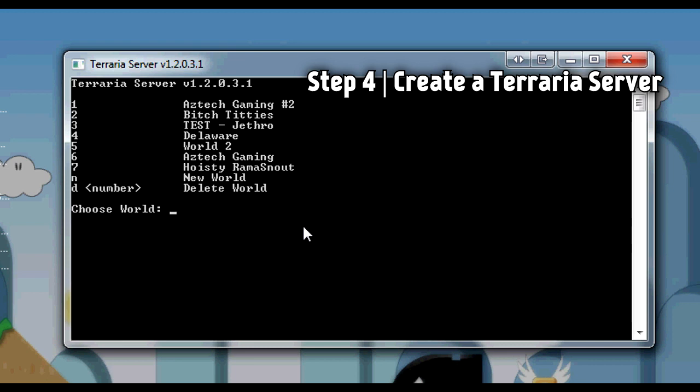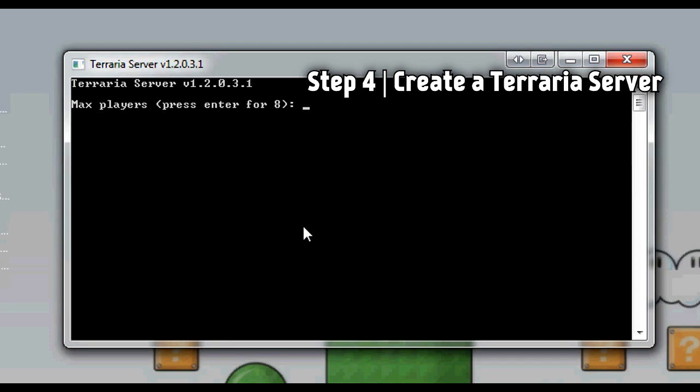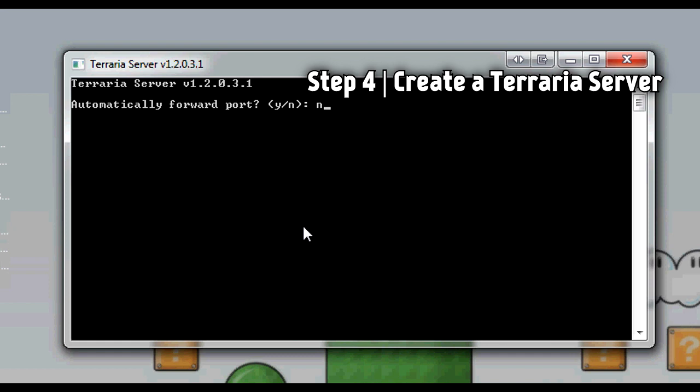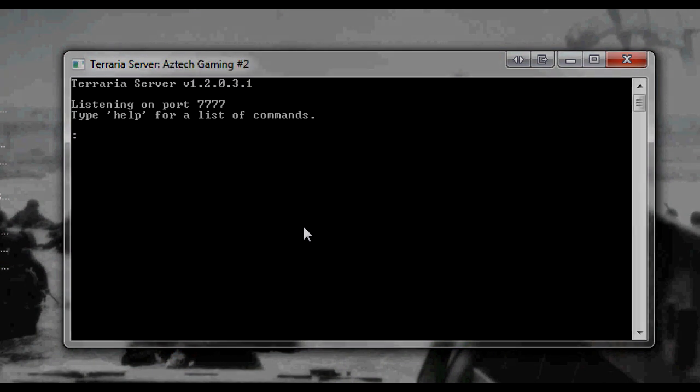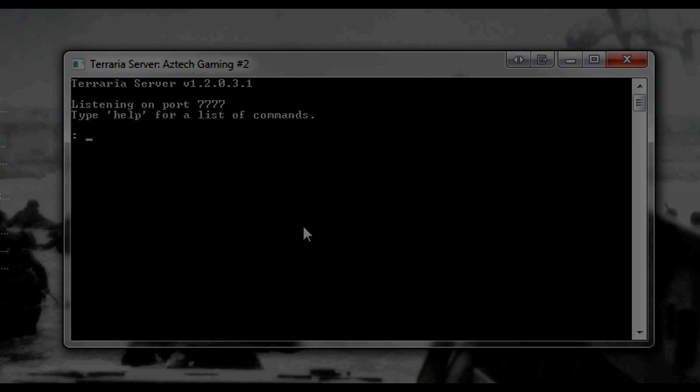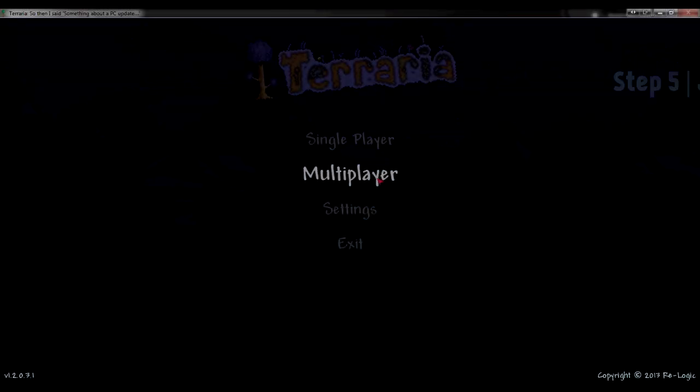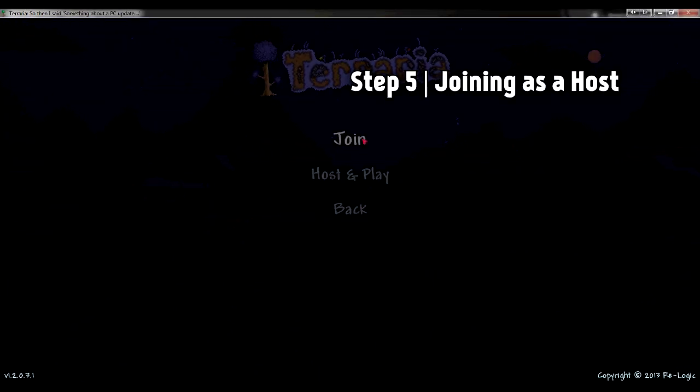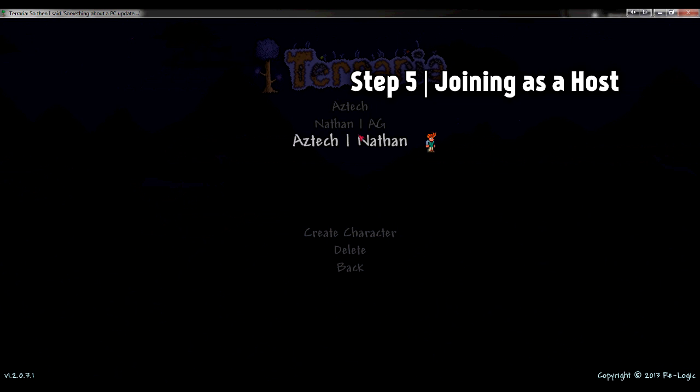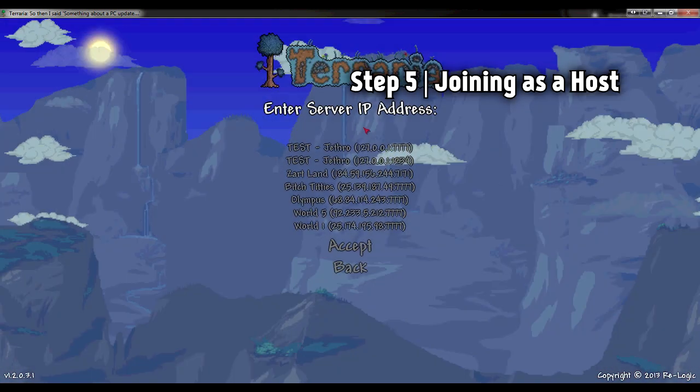There we are. Now that's your world created. Now it's time to make the server for that world. So it's one, maximum players eight, port seven. I don't know what this means but I'm going to click no. I don't know why. No password just for ease. And there we go, started, generated, and there's the server made. Now keep that minimized.